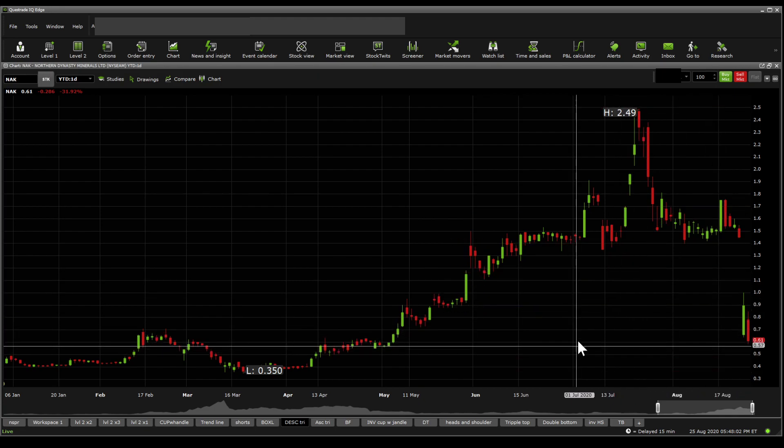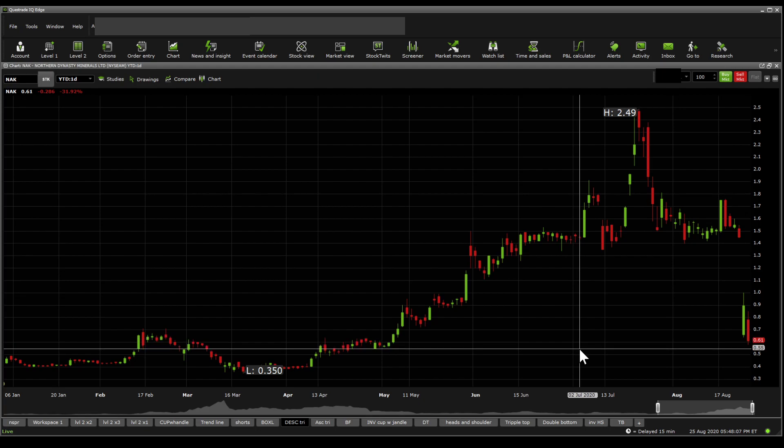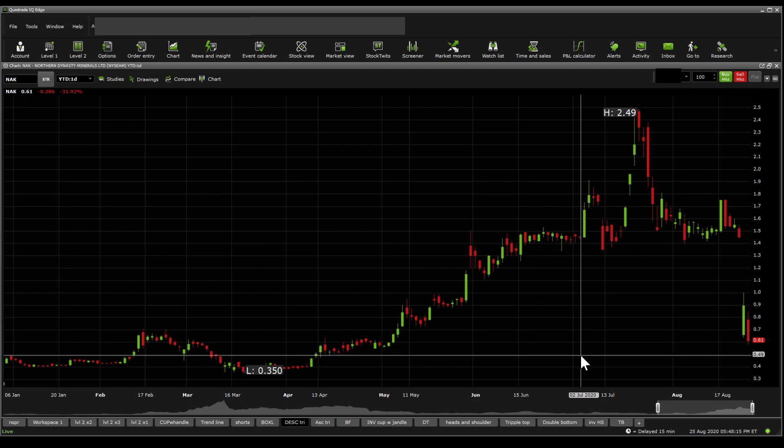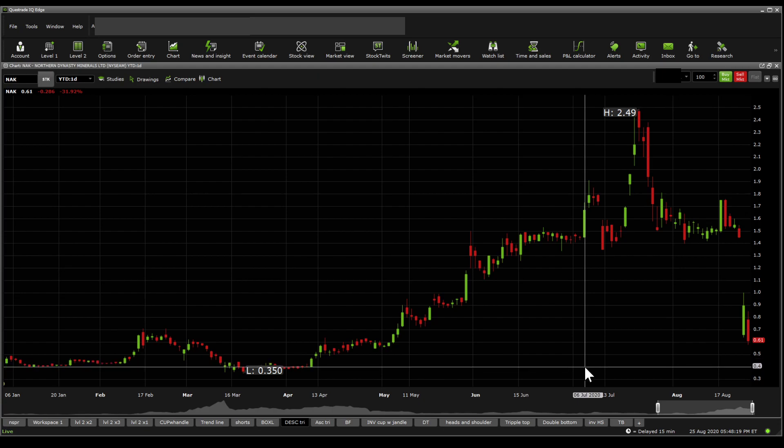Now, significant supports and resistances. There was a significant support at 63 cents, but it was broken below that. Now, the next significant support would be the 54 to 55 cents. Below that, we're seeing around the 51 cents, 49 cents, and then we're seeing down to the 44 cents, and then to the 40 cents.